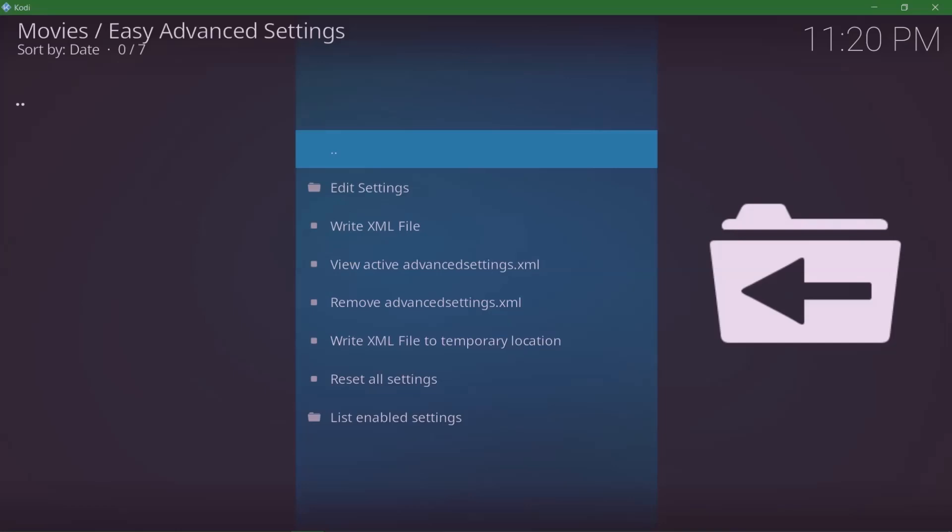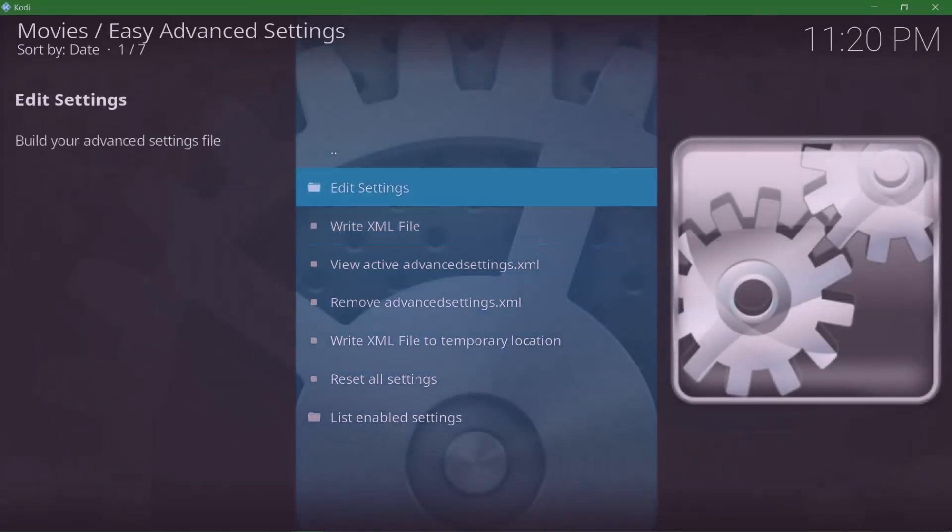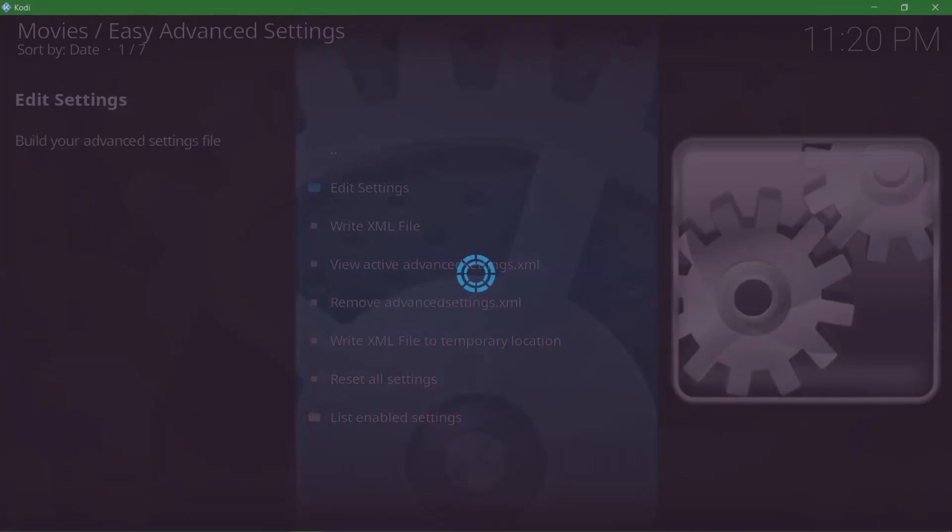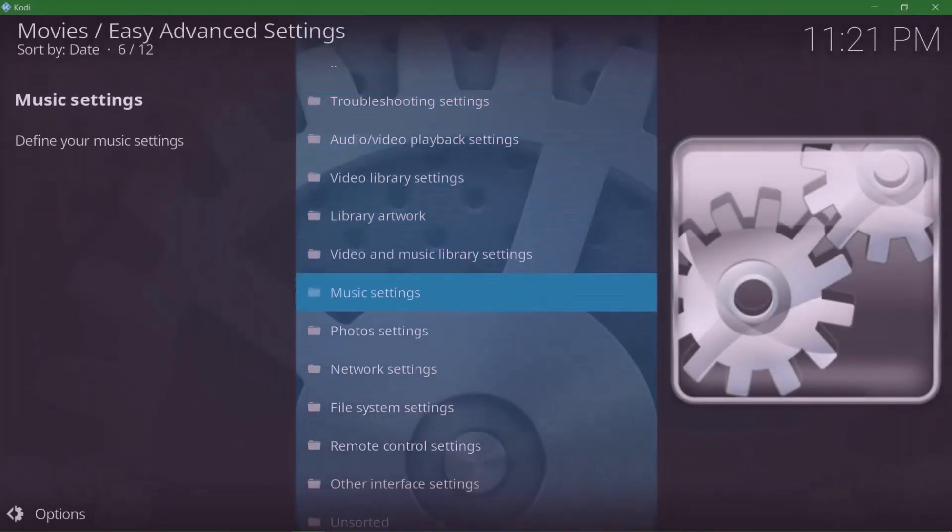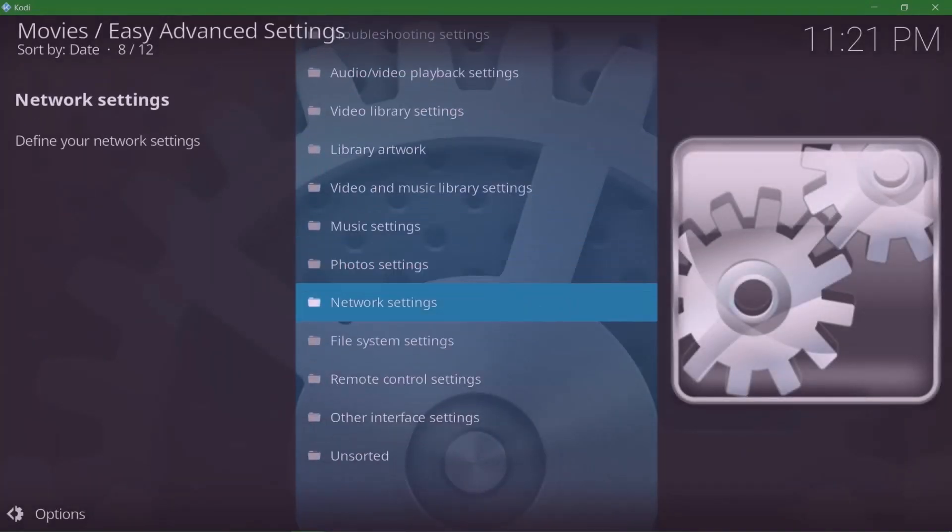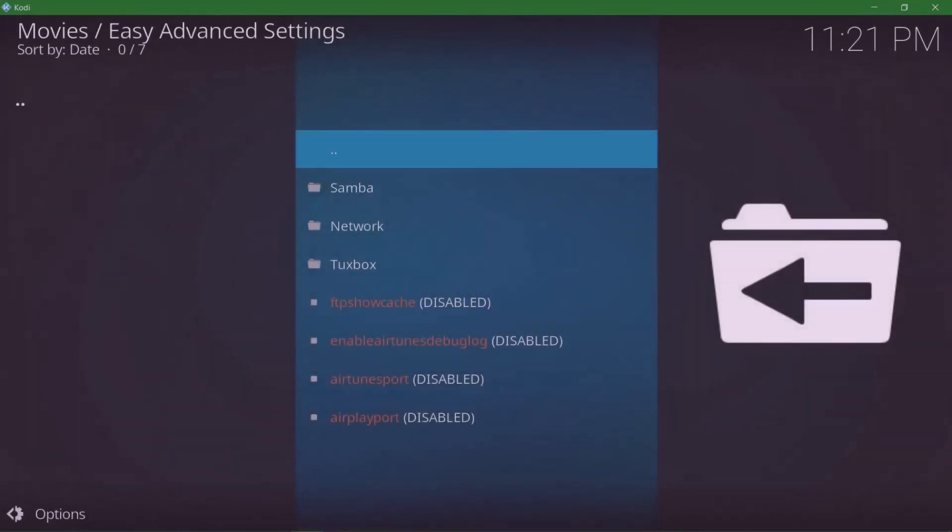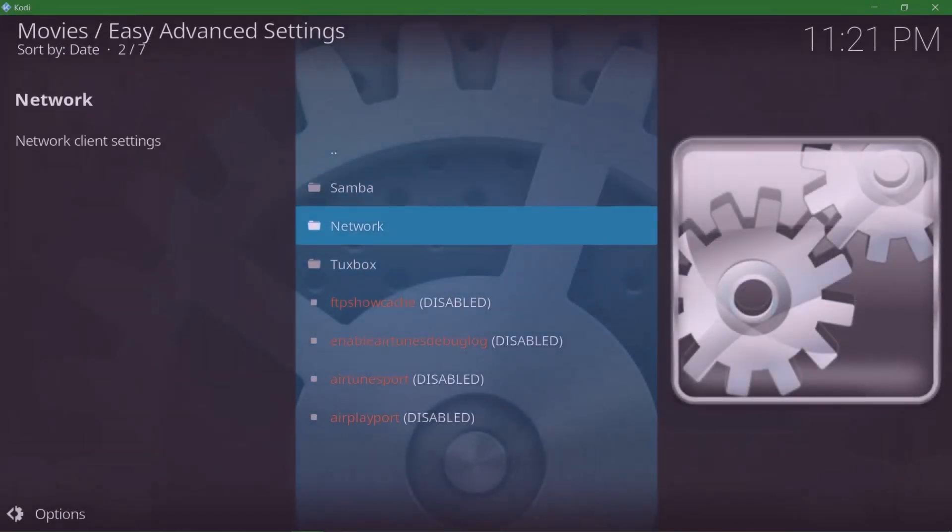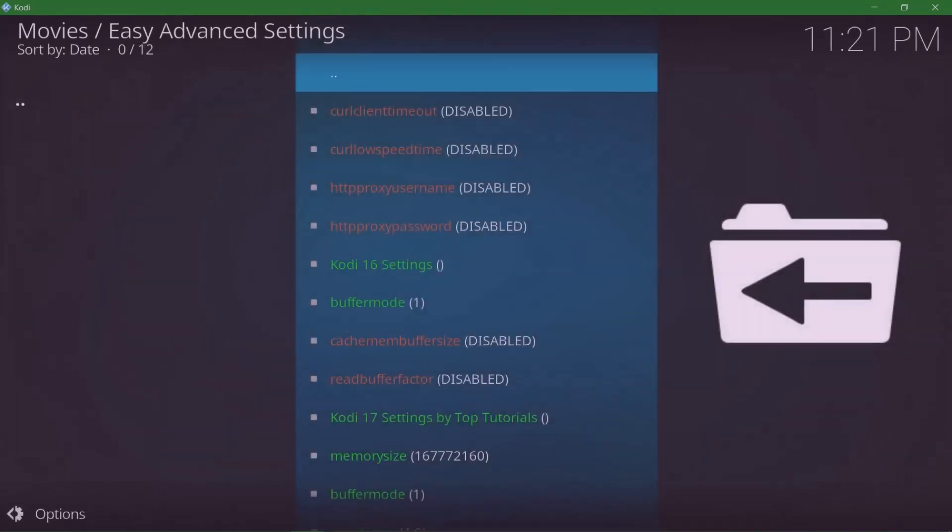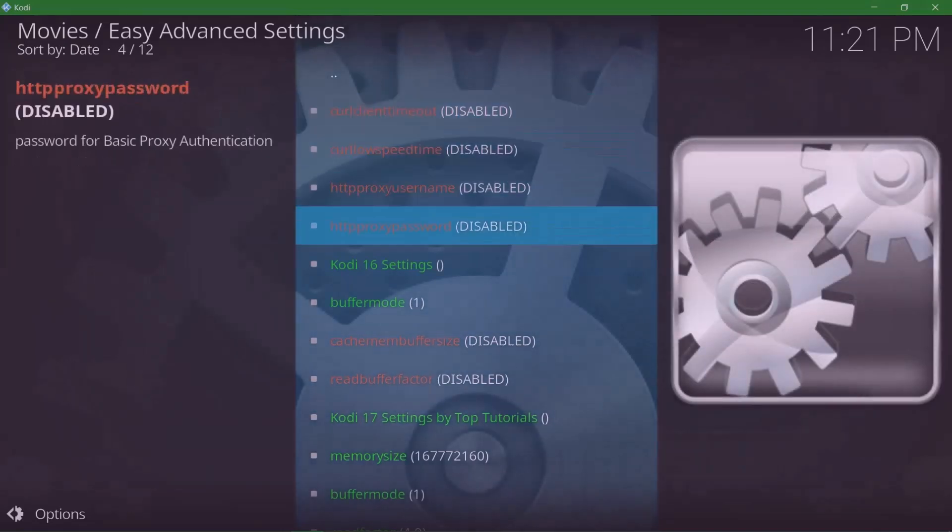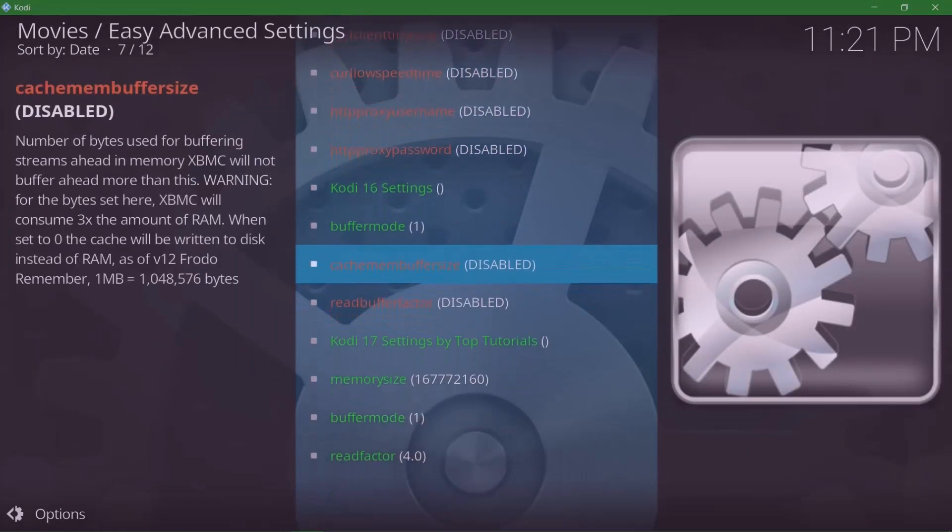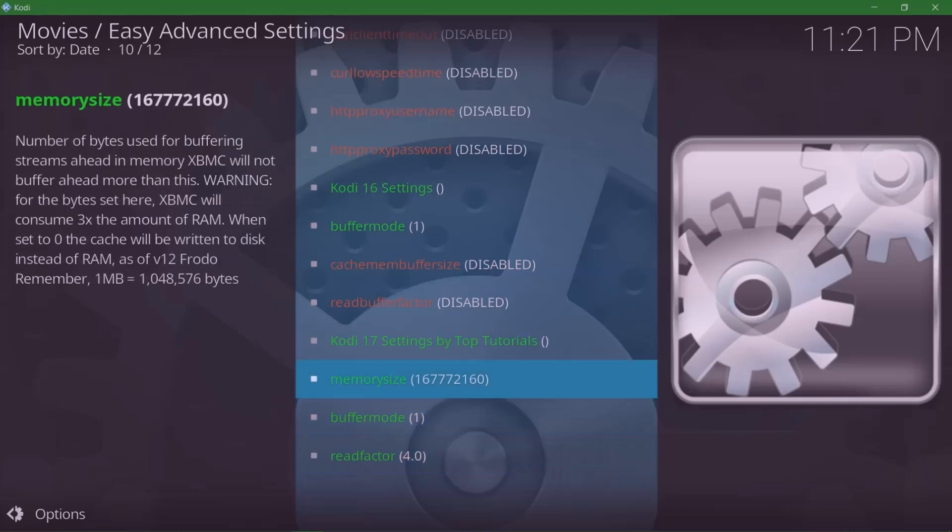We're gonna go to Edit Settings, come down to Network Settings, then come down to Network. It depends on what version you're using, but it's either Kodi 16 or Kodi 17. Most of you guys are already on Kodi 17, so we're gonna go down to Kodi 17. As we see, there's Memory Size, Buffer, and Read Factor.